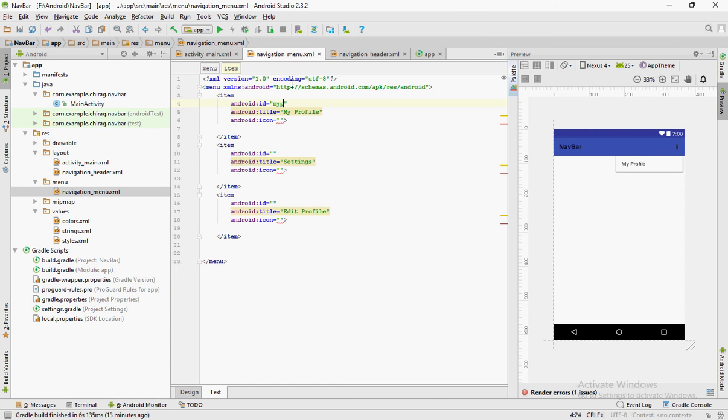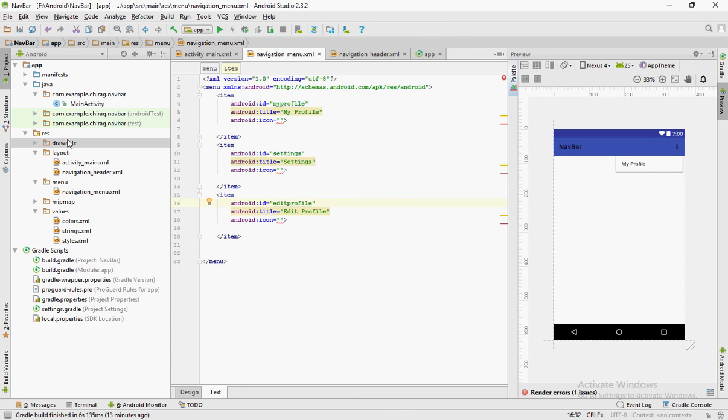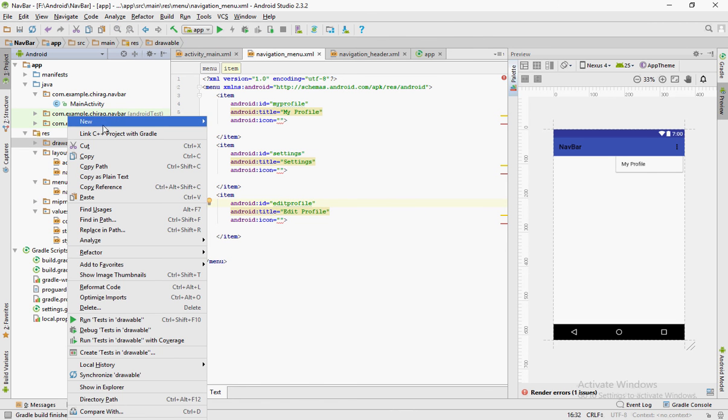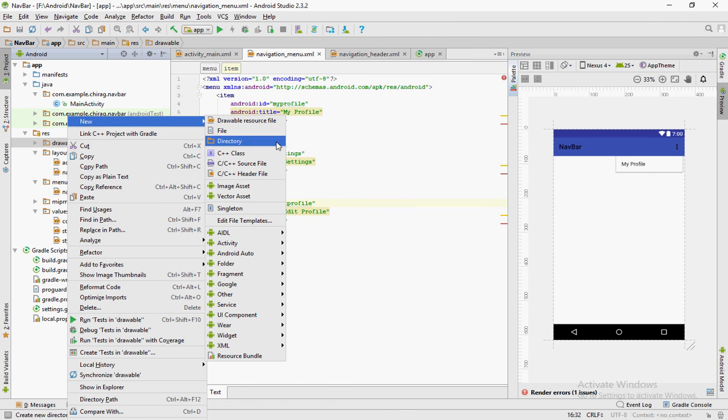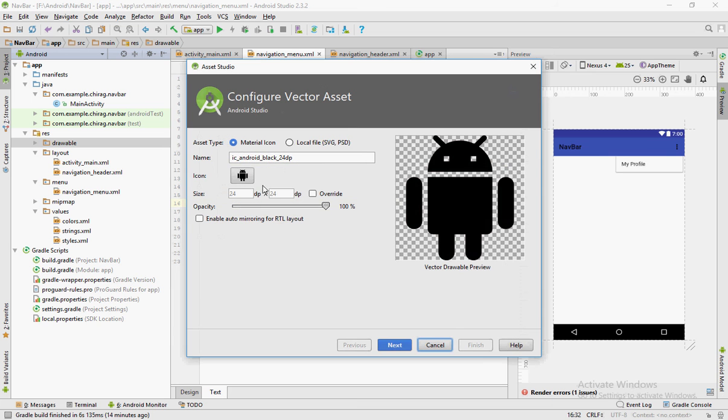Give each item any ID you want. And as for the icon attribute, create icons as was shown before and add it to the icon attribute.